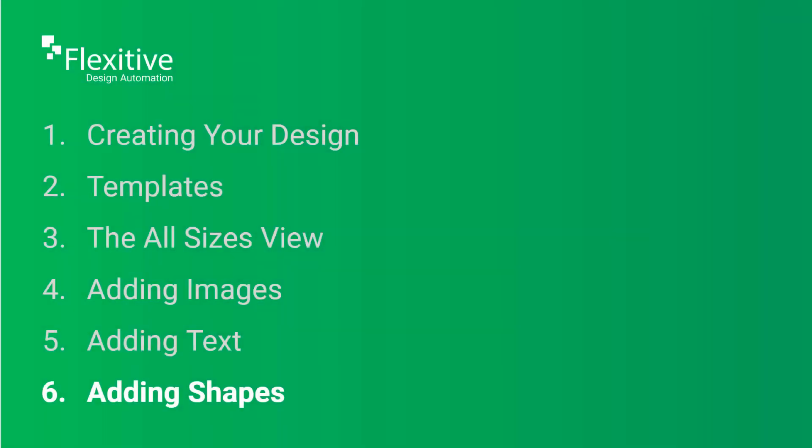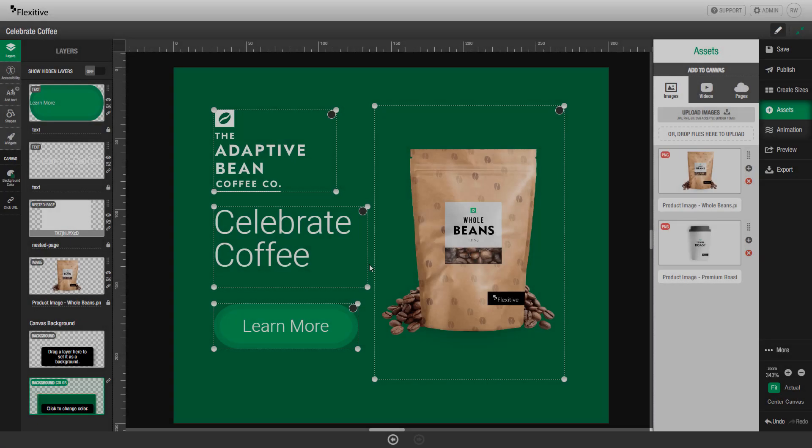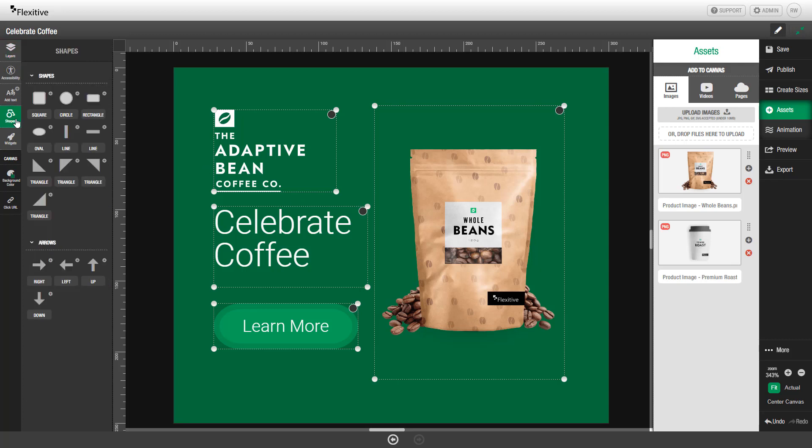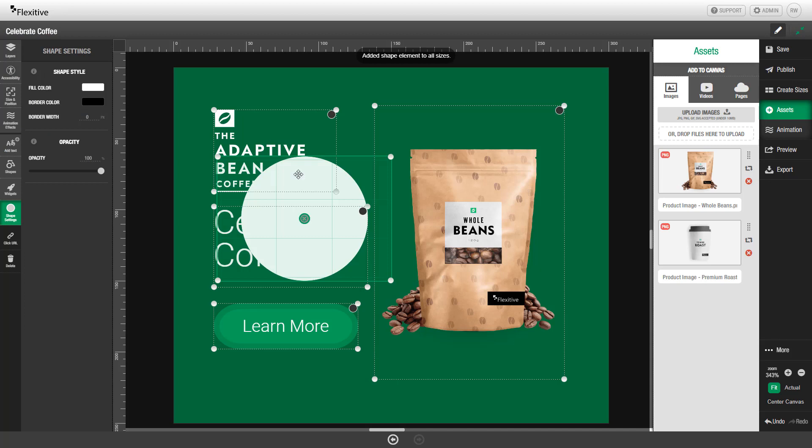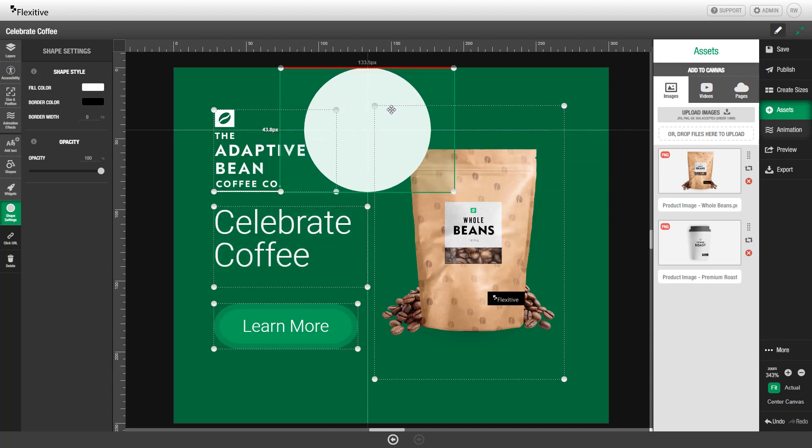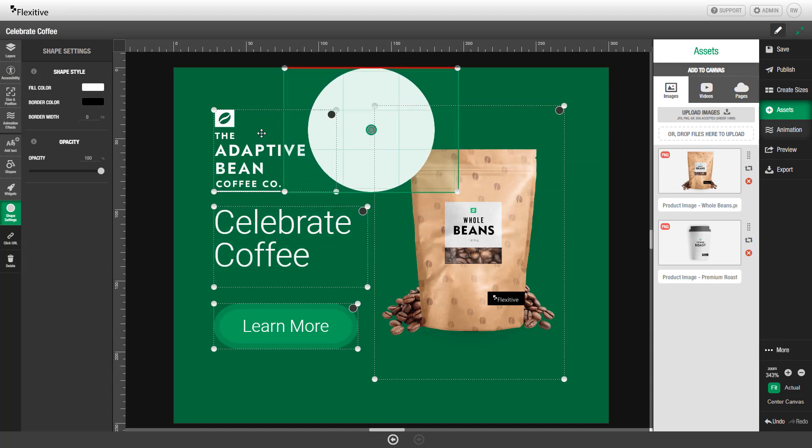Adding shapes. To add a shape to your design, open the Shapes panel on the left-hand side of the canvas. And then choose which shape you'd like to add and click on it. In this design, I'm going to be adding a circle.